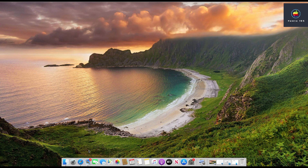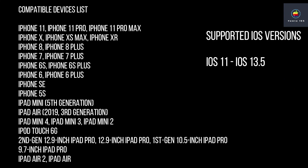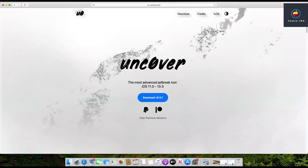In case you install an incompatible tweak, you can get into trouble. You can see the supported devices on the screen right now. The Uncover jailbreak supports from iOS 11 all the way to iOS 13.5.